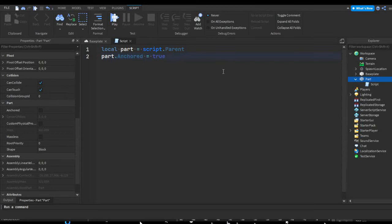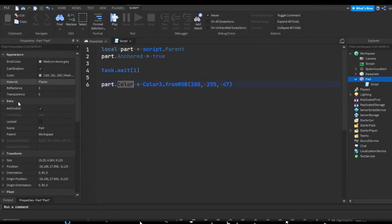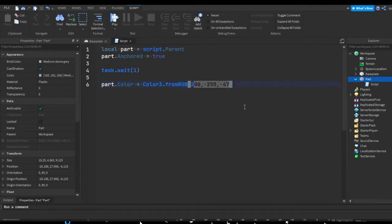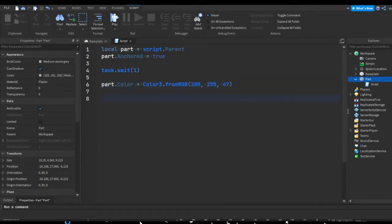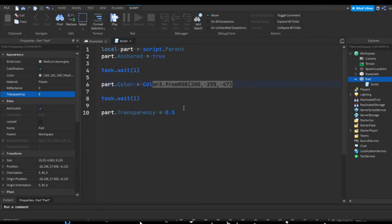Then we do task.wait(1) to add a one-second delay, and then part.Color = Color3.fromRGB() with a bright yellow RGB value. This gets the part's Color property and sets it to that yellow color. Then another task.wait(1) and part.Transparency = 0.5 — just as if you were dragging the transparency slider to 0.5 in the properties tab.